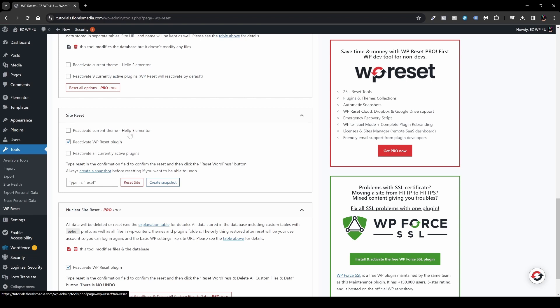So here you have a few options. You can reactivate current theme after the site has been reset, and it will show you the exact theme that is currently active on your website. In my instance, it is Hello Elementor. You can also set it to reactivate WP Reset plugin and reactivate all currently active plugins if you wish to.